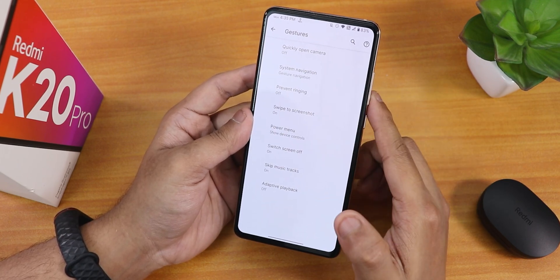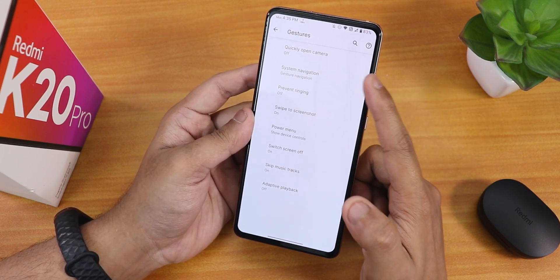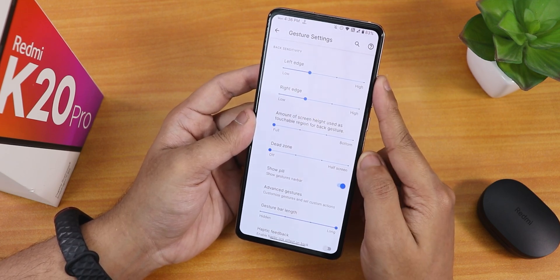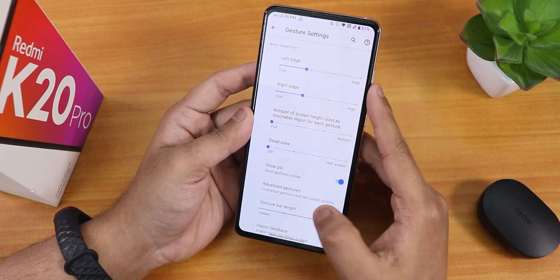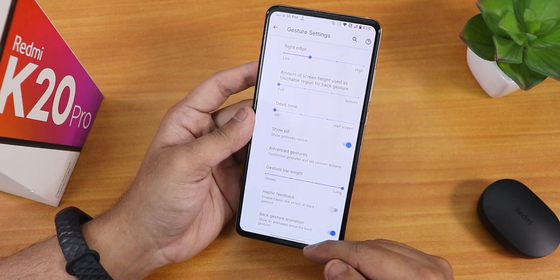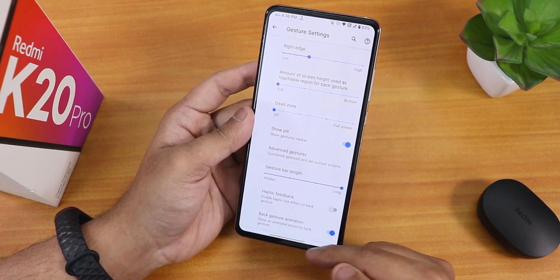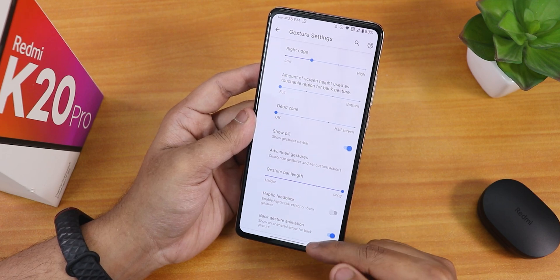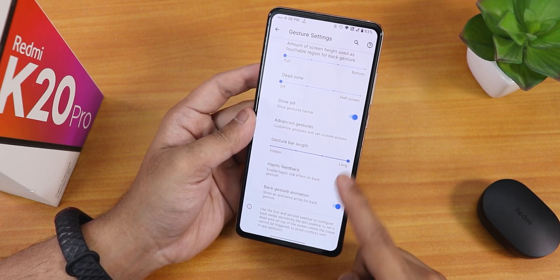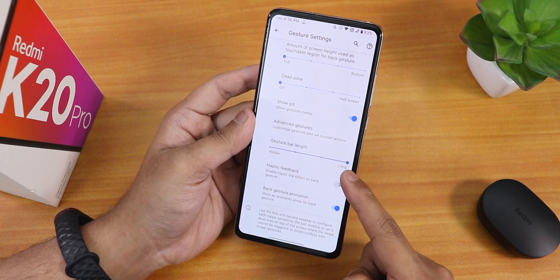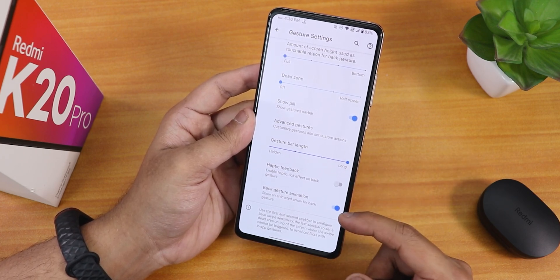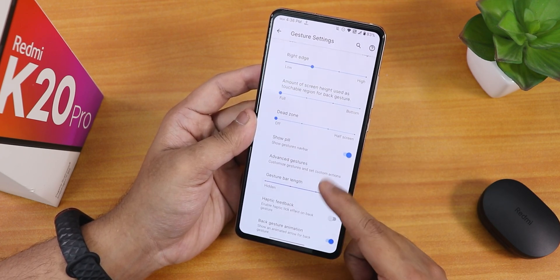In the gesture settings we have gesture navigations and a lot of things. Inside the gesture navigation settings, there is a 'show pill' option — you can hide the pill bar. You can also customize the length of the gesture bar. You can enable haptic feedback, back gesture animation, and stuff. Everything is there.